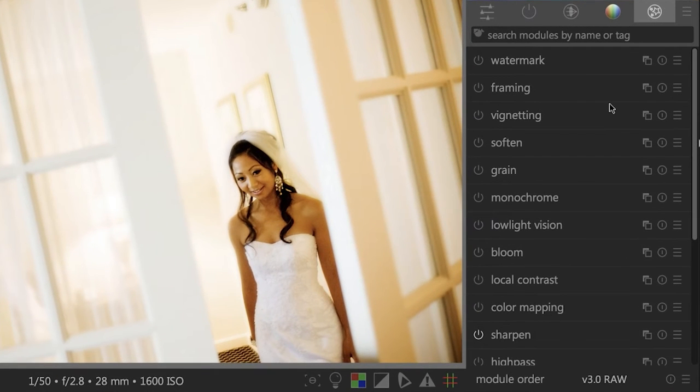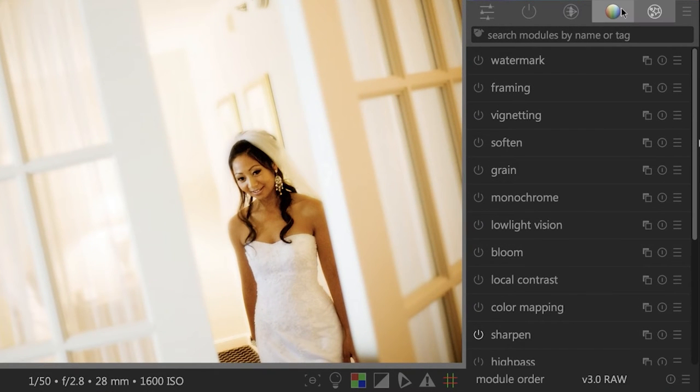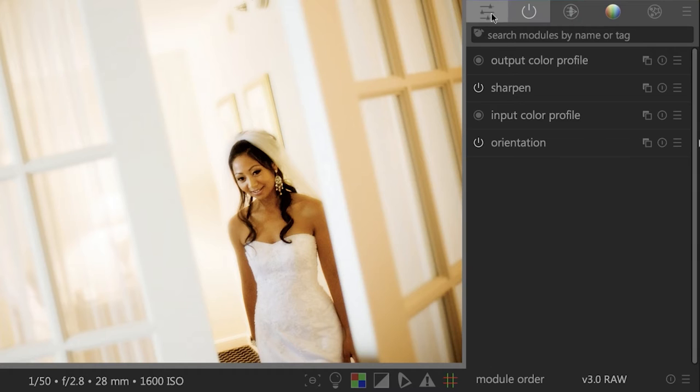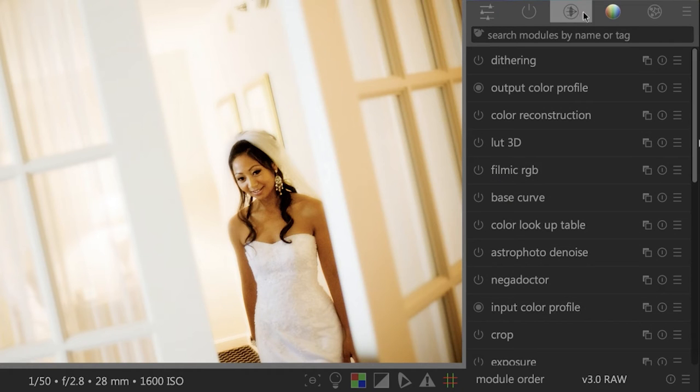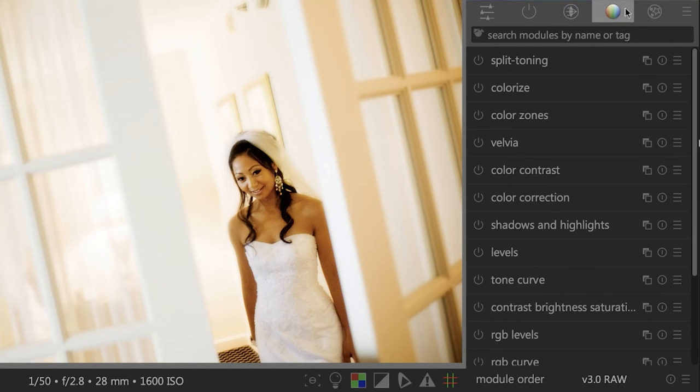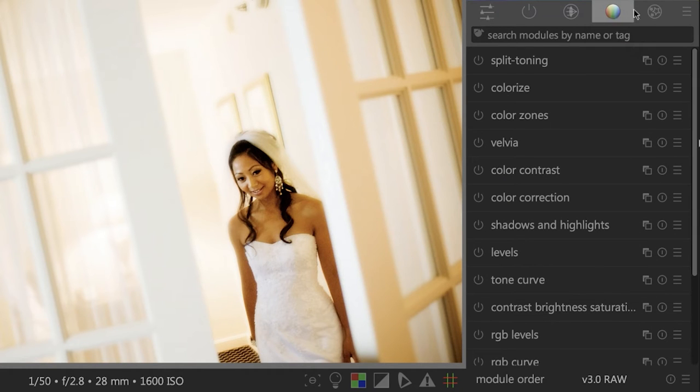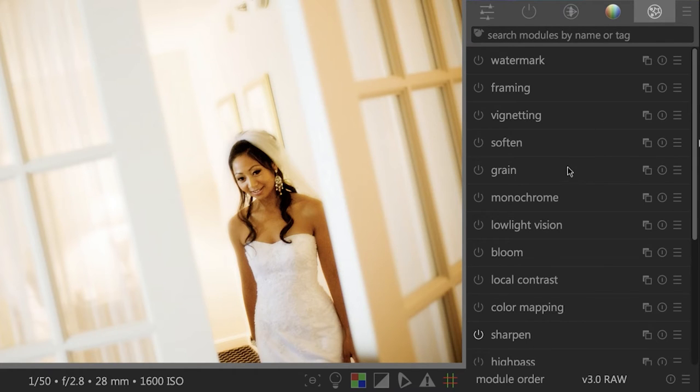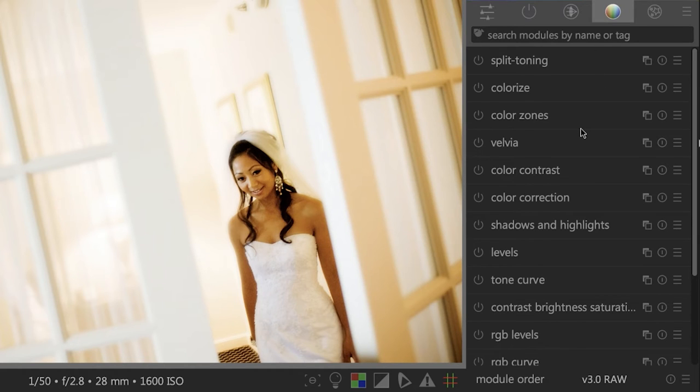Over here on the right side, we have our editing tools and they're divided up into different categories. There's around 50 to 60, maybe 70 different editing tools that you have available for editing your images. Just like with GIMP, you're probably going to use 20% of these tools 80% of the time. We're going to cover those later in the course.